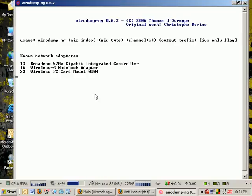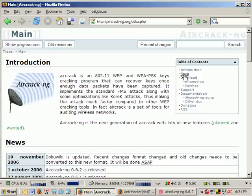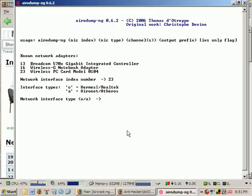I still have a copy of Airodump 2.4 and Aircrack 2.4, but we're going to use Aircrack-ng for this demonstration. What we're looking at right now is it's going to search. You do have to have the correct wireless card and drivers for this program to work.